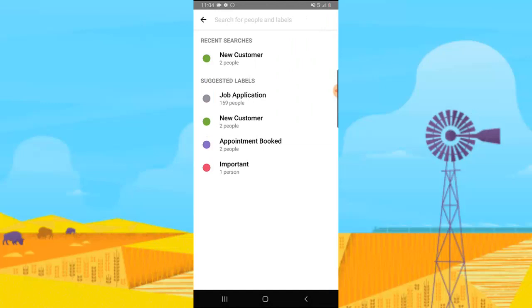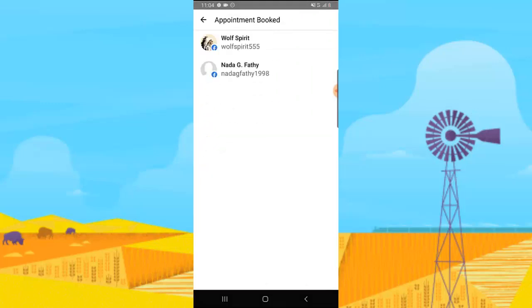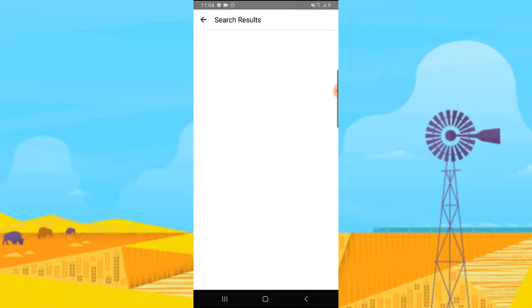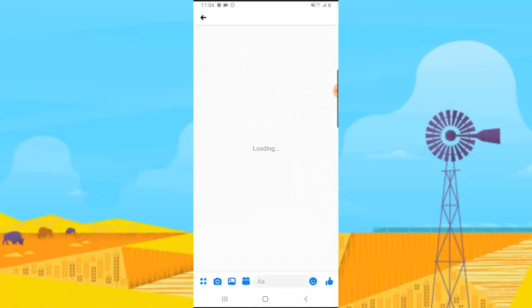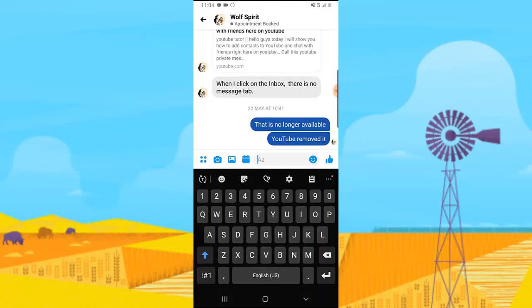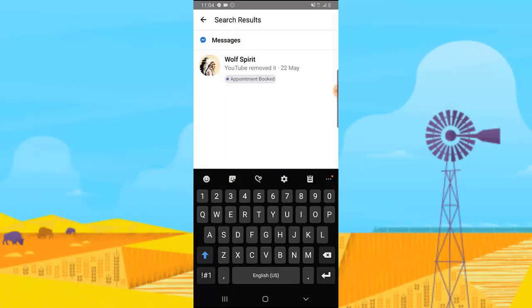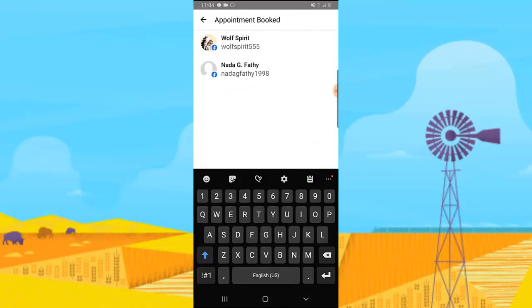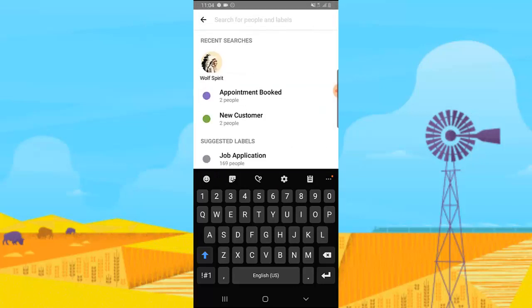I'll go ahead and click on Appointment Booked. There are two people that booked an appointment, and if you click on each of them you can see they've booked an appointment. You can also click and chat with them directly. That's how the label works.